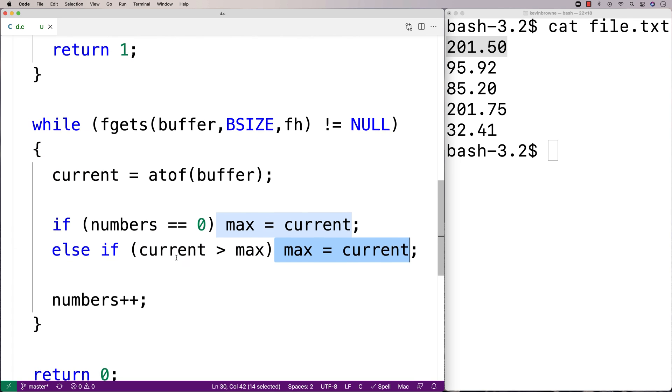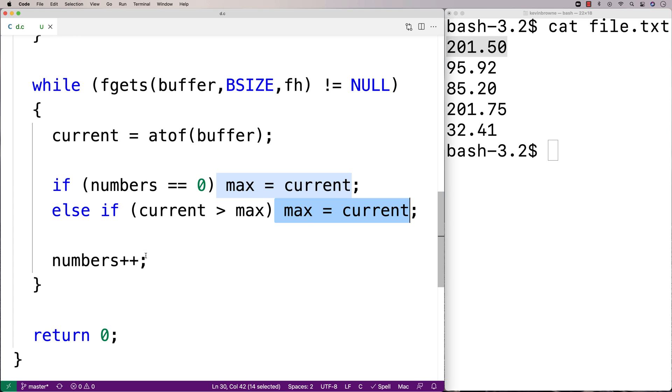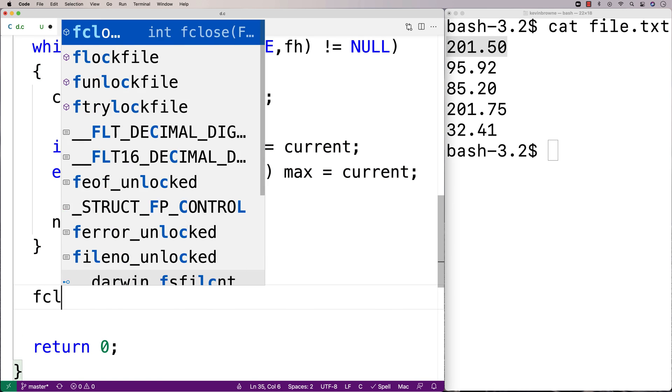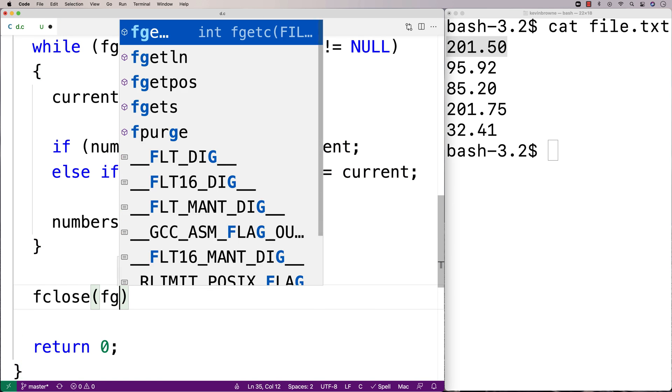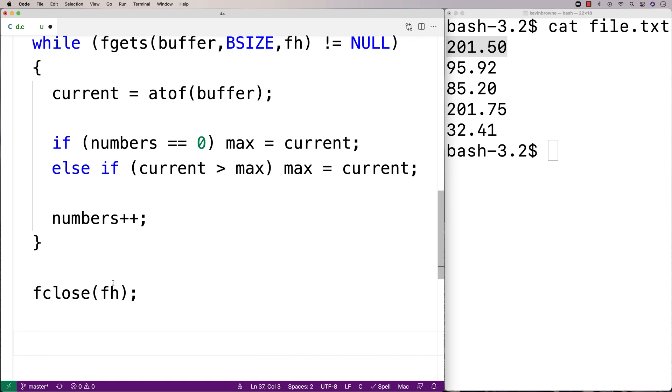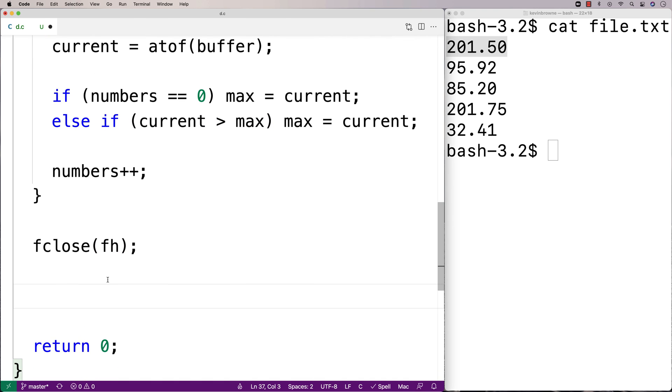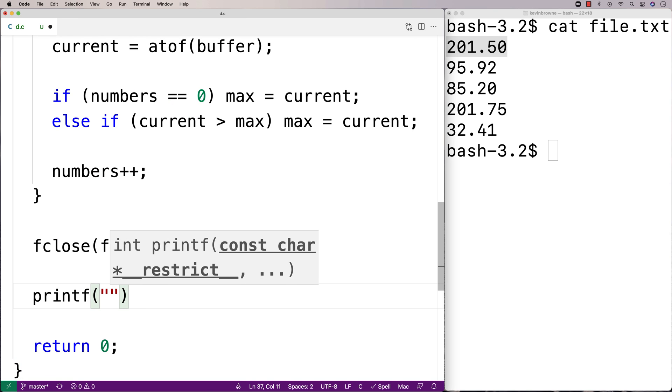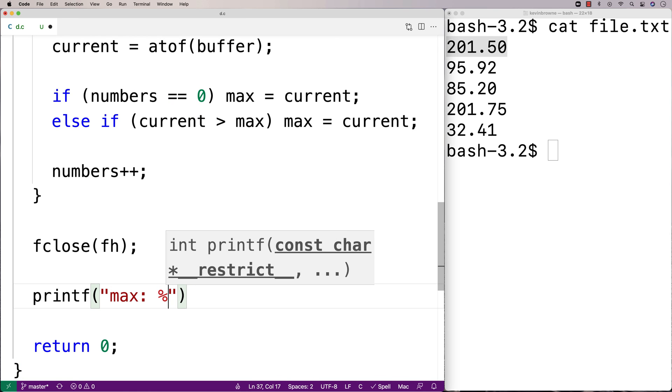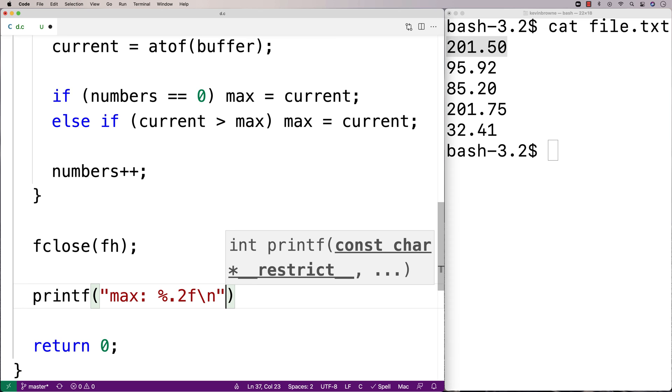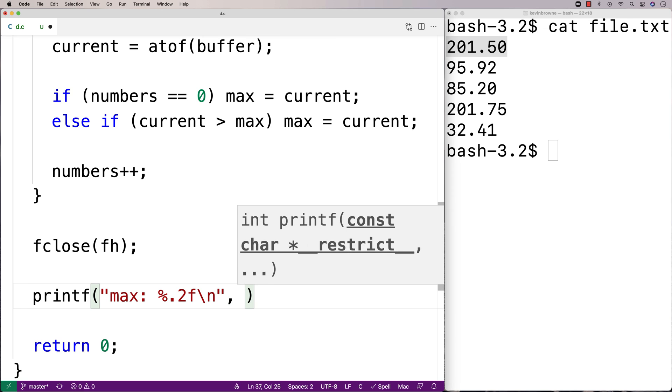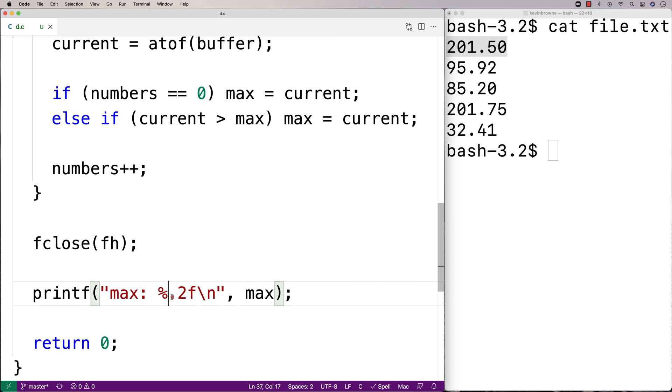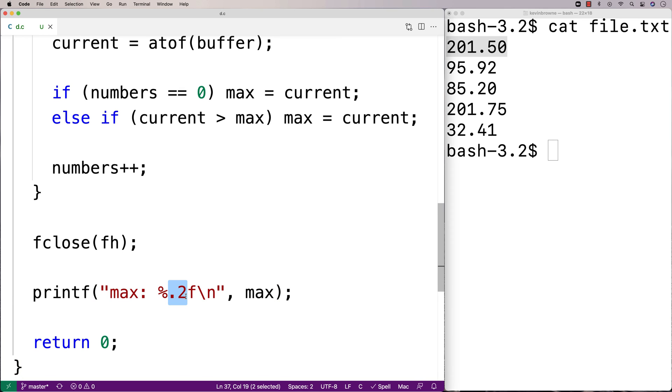So when we're done all of this, we should have identified the largest number in the file. So we're going to close our file handler here, because we're done working with the file. We'll say fclose fh. And then we'll print out the largest number in the file. So we'll say printf max %.2f\n. And then we'll say max. And I'm going to print it out with two decimal digits of precision. Just that way, the number looks nice.